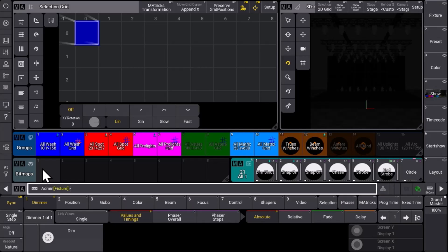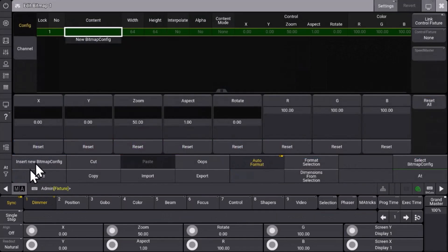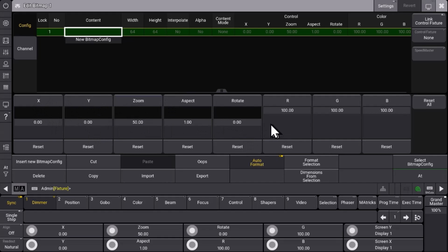First of all we added a new bitmap object and we can see two different parts of that window. First, we define the content in this row, and below you can see a fader section where you have some settings to control X/Y position, zoom, aspect, rotation, and also the color of your content.